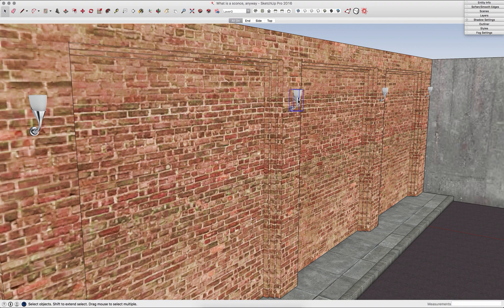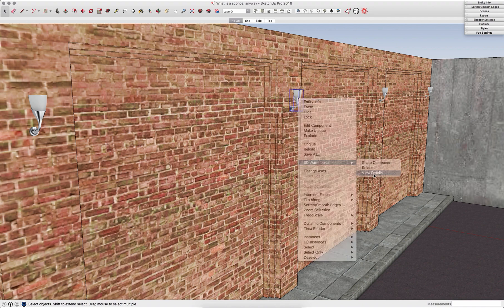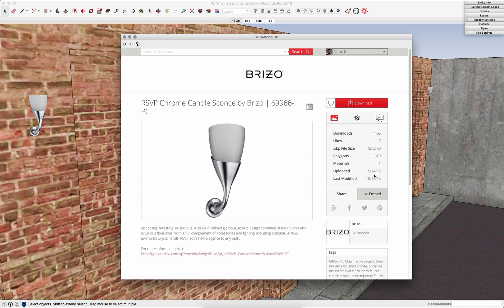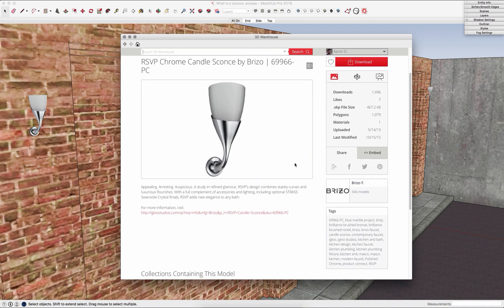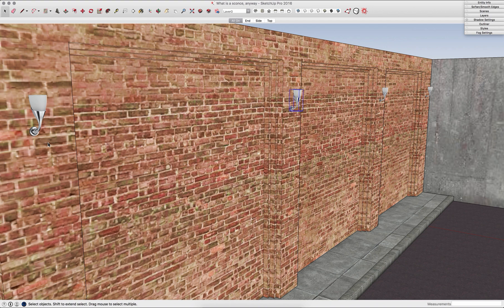At any point you can select a component you've downloaded. I can go to 3D Warehouse and hit view details. It'll pull up the 3D Warehouse page, see the information about it. I just downloaded this once and then copied it across the walls. Pretty quick, pretty simple.